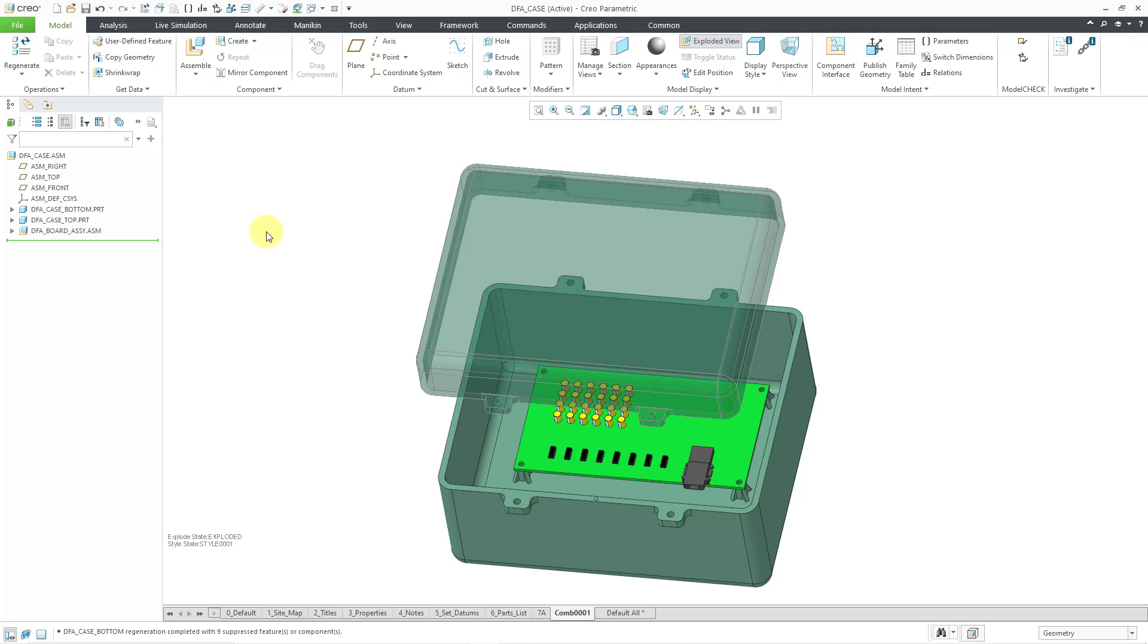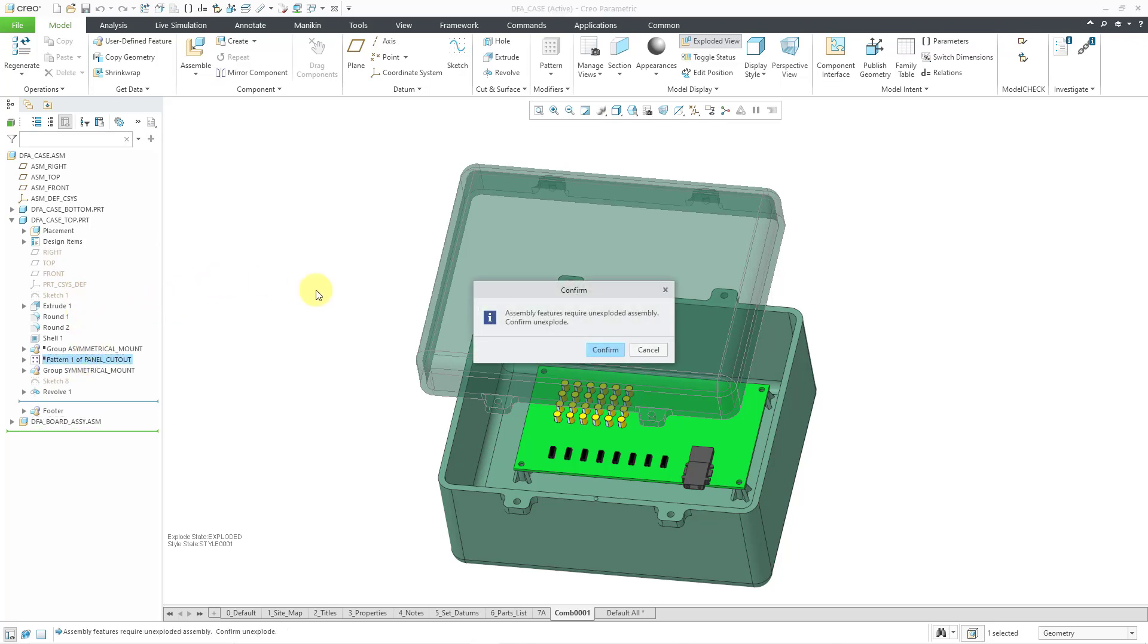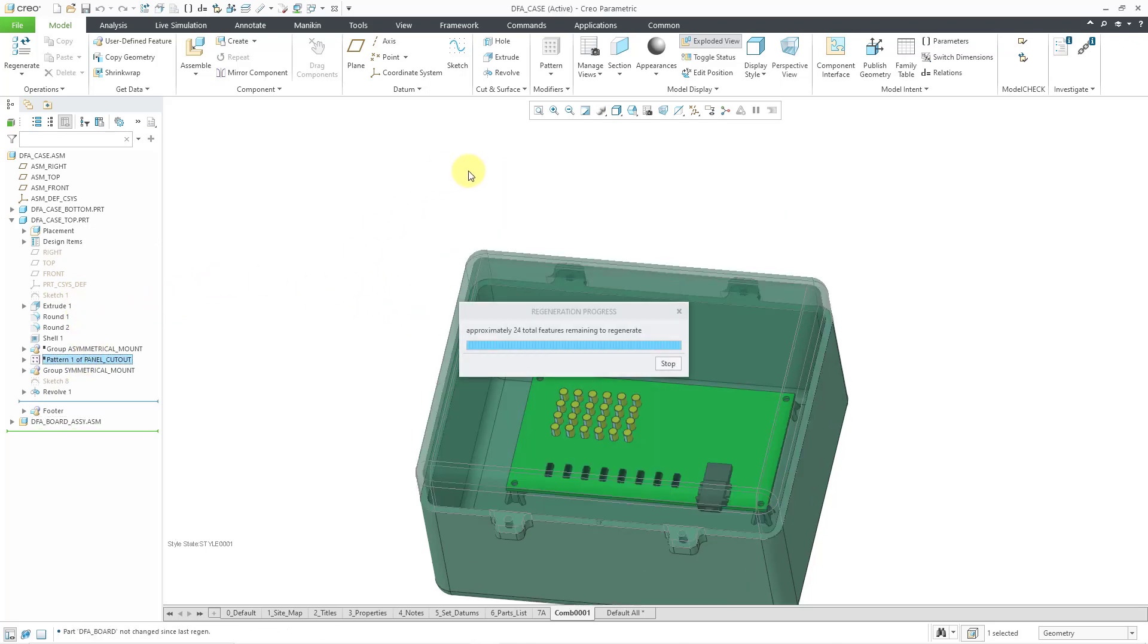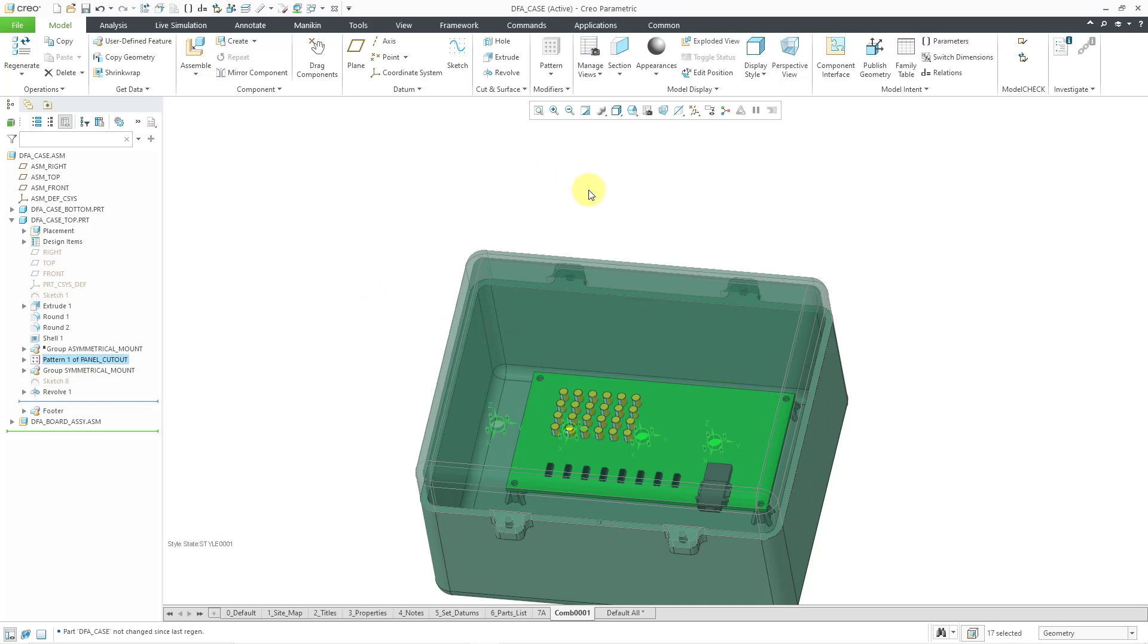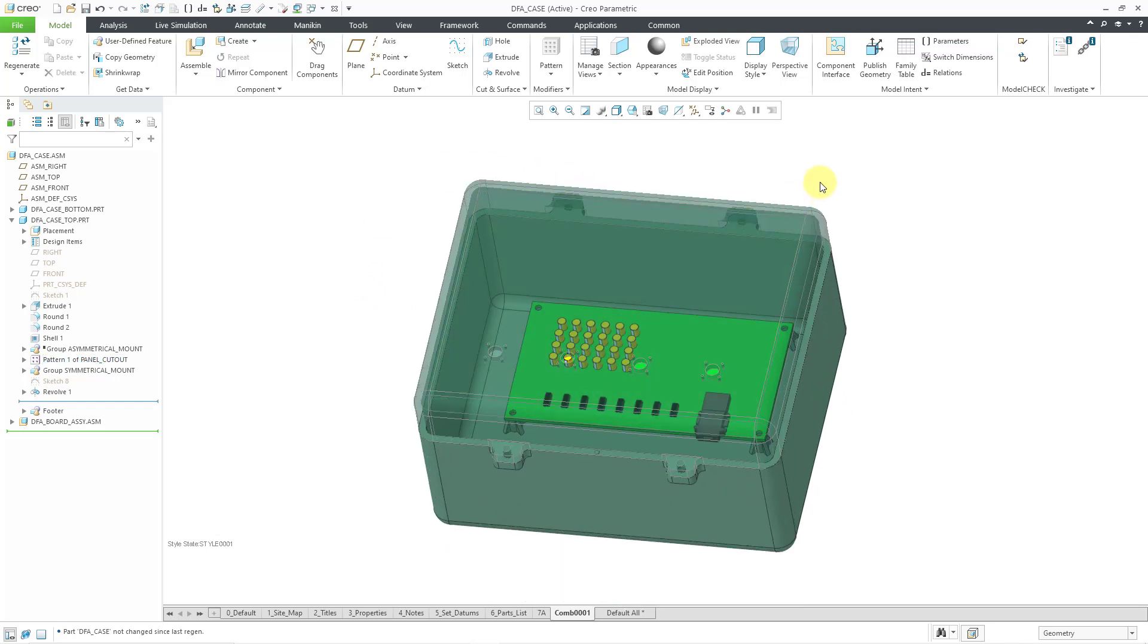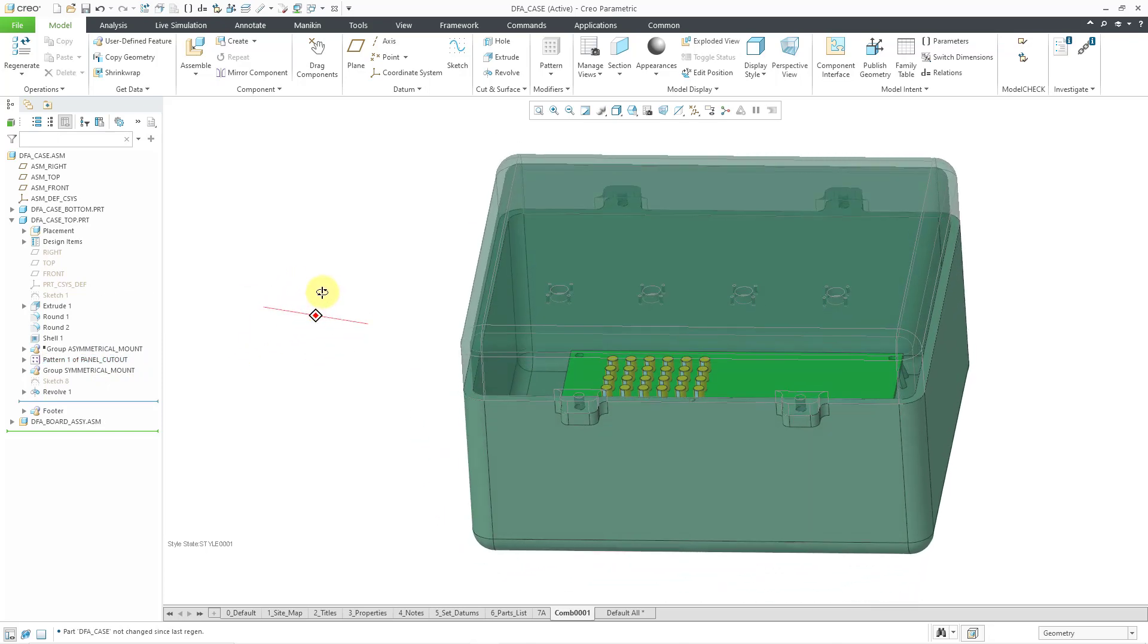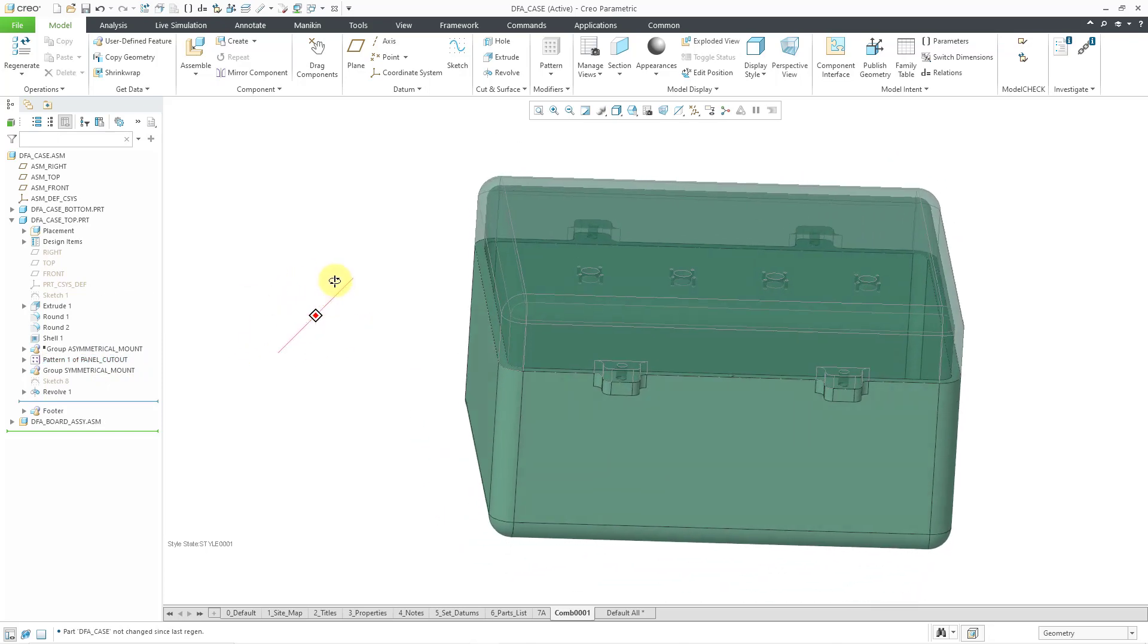But let's say we had a situation in which the orientation did matter. So for example, let me go to the top case. I'm going to resume a bunch of features. Yes, I need to get out of the exploded state.